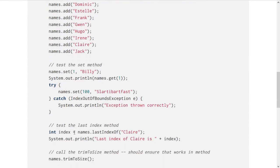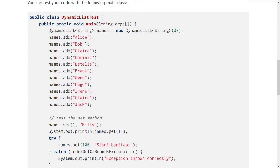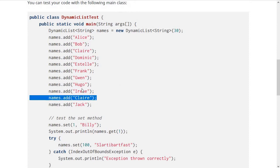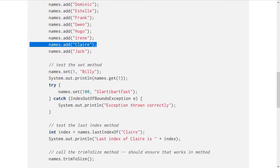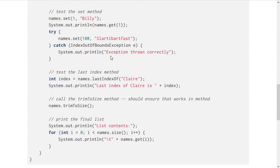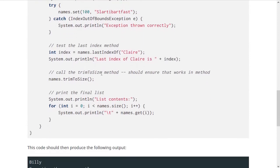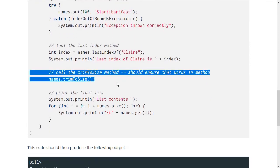Next, it tests the lastIndexOf method. It searches for the last index of Claire—you can see there's one Claire here, but there's another Claire down here. So it should give you the index of the last one. Then we call trimToSize.